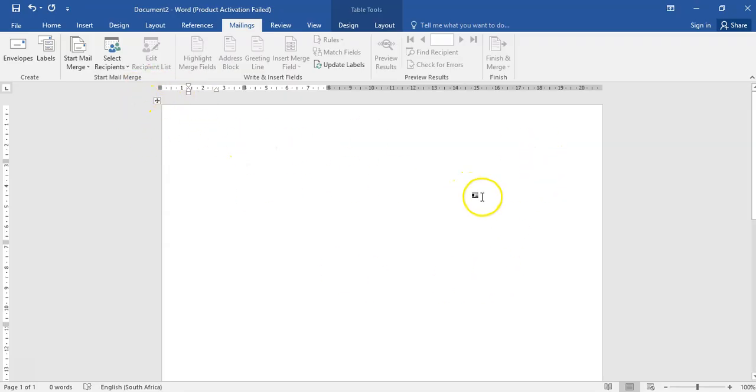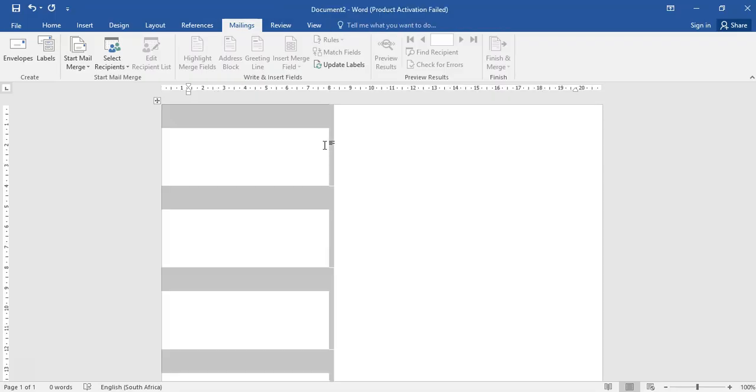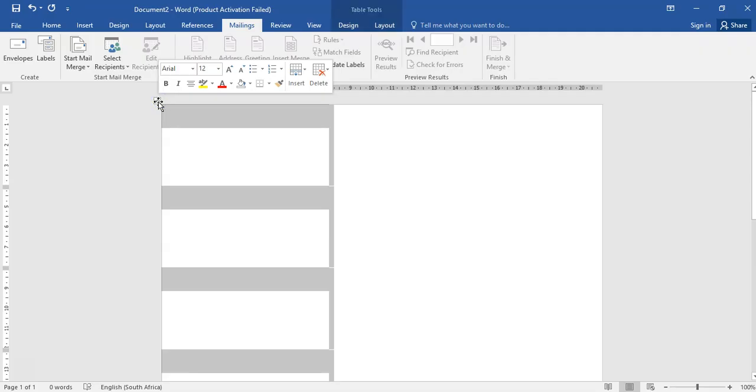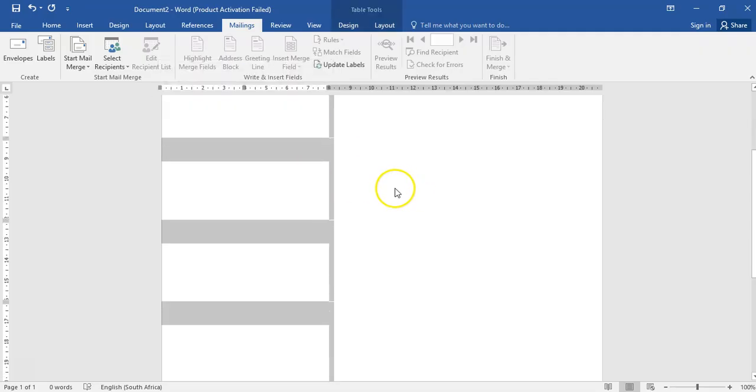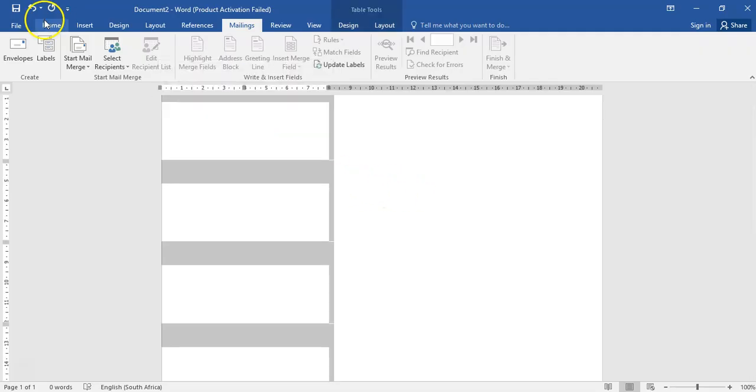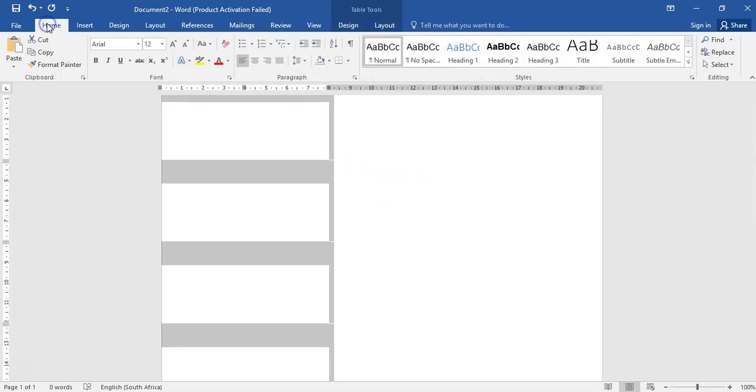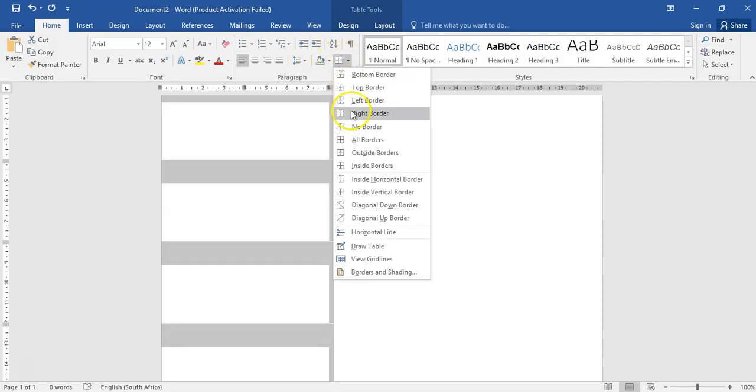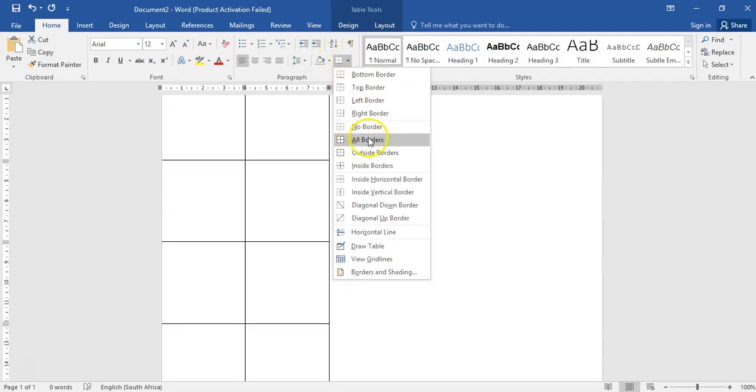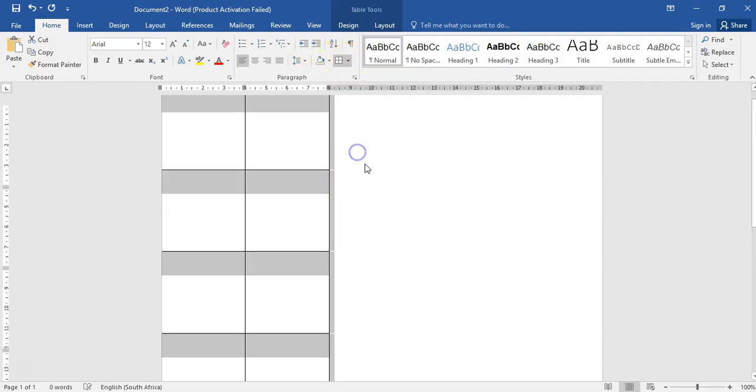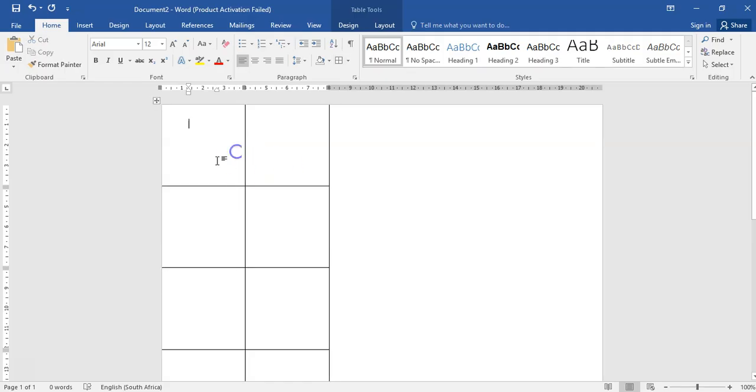Somewhere on this page there is some kind of table or labels. Press Ctrl and the letter A on your keyboard to select, or you could have just clicked on this little icon as well. Once you've done that, click on Home, go to Borders, and select All Borders.